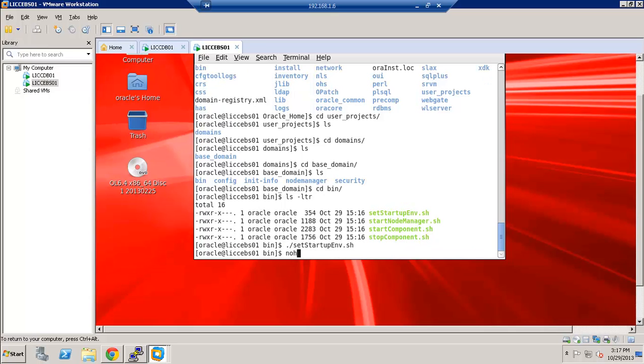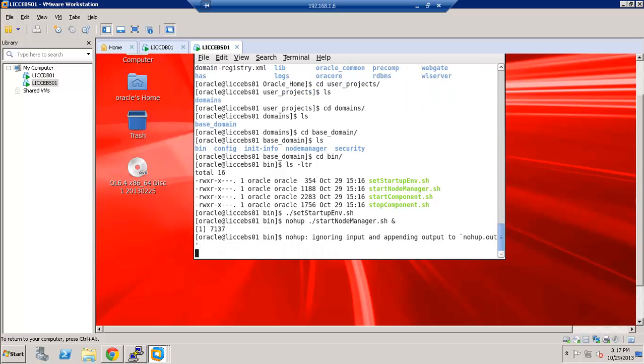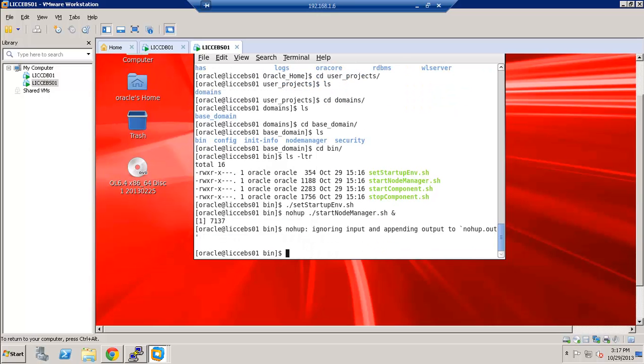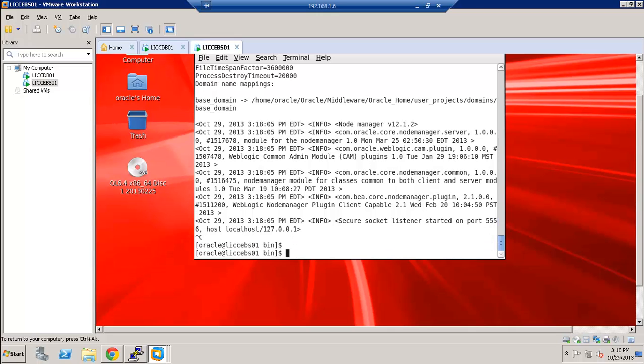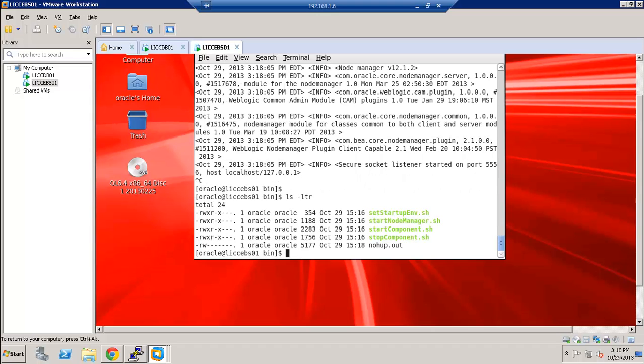Let's go ahead and start the node manager in NOHA. And I always actually tail the log for the NOHA just to make sure that it came up. And you can see here that it started on port 5556. Our next step is to start the component. So let's go ahead and run start component.